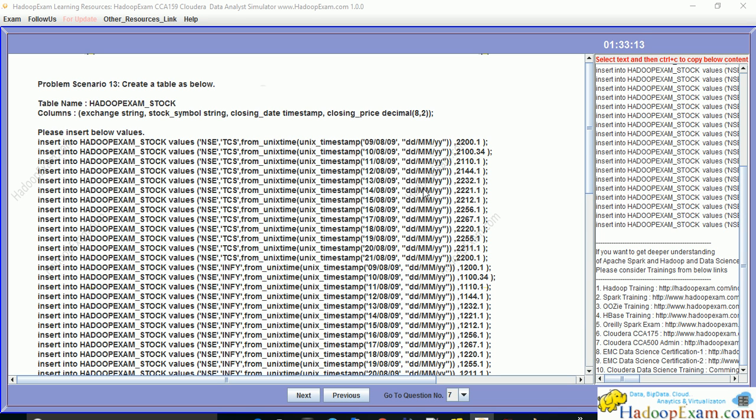Welcome back to Hadoop exam learning resources. In this session we will be discussing the next problem scenario for the CCA 159 cloud data analyst exam. In this problem scenario we have to create a table called hadoop exam stock.